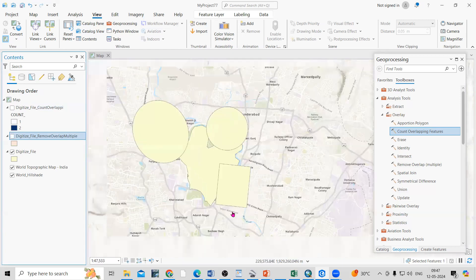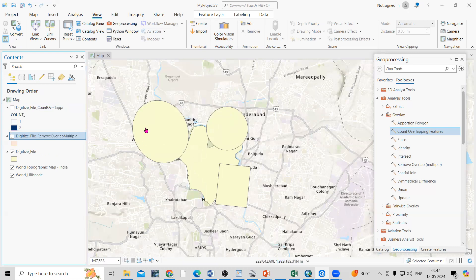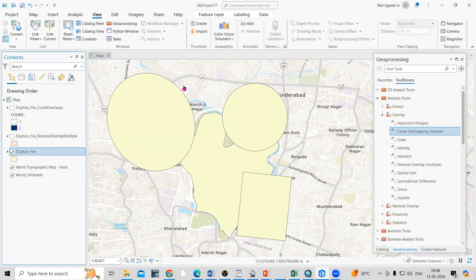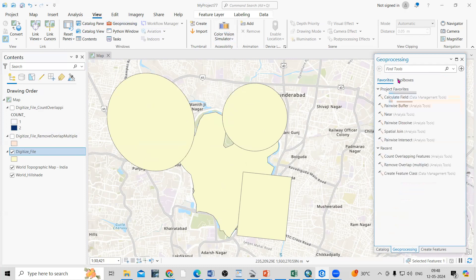Suppose you are working in a particular area and you want to find the overlapping polygons — you want to know where there is an error in the shapefile. Also, if you want to merge that overlapping, we can do that. Suppose I have digitized this file, or if you already have a digitized file and want to find the overlapping feature, that's what we'll see. For that, go to the Geoprocessing toolbox.